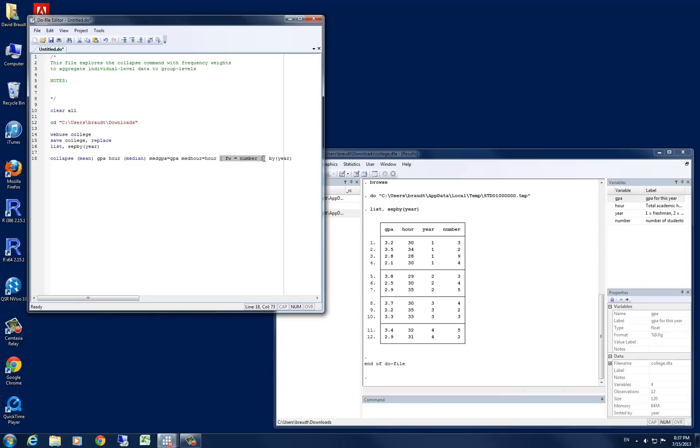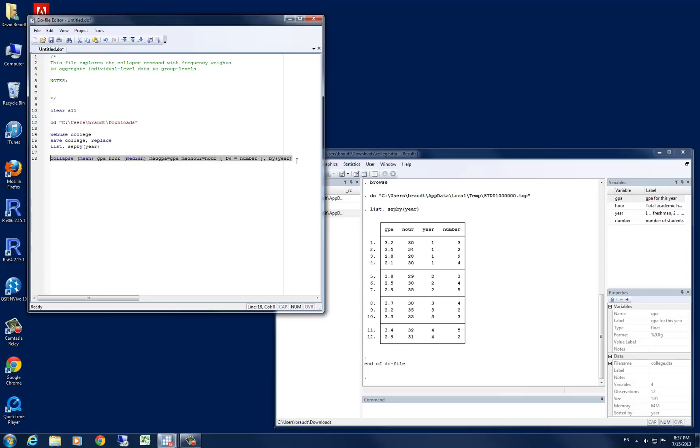Specifying the square brackets, we can do a frequency weight based off the number here. So obviously the number 9 being higher, this 2.8 and 28 hours in year 1 will receive a higher weight because of its higher number. Let's go ahead and run that command.